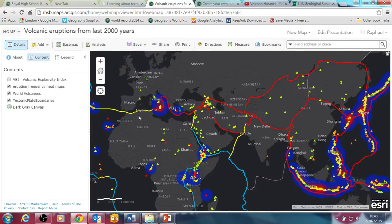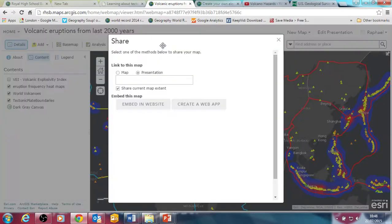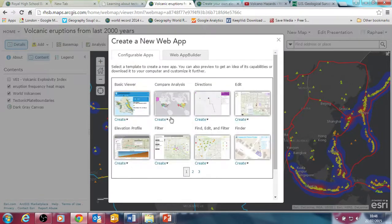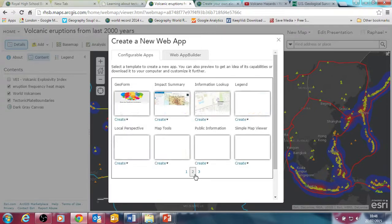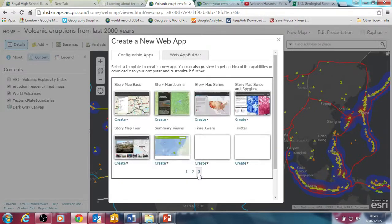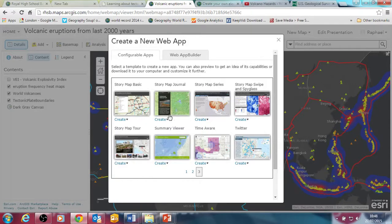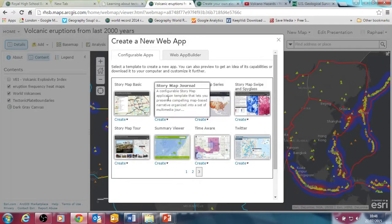So you can do a map — it can be a completely blank map that you just saved, let's say you called it 'blank map' — and you share the map with everyone or some people in the organisation. Then you press 'create web app'; you've got various web apps to choose from, and this one is called a story map journal.